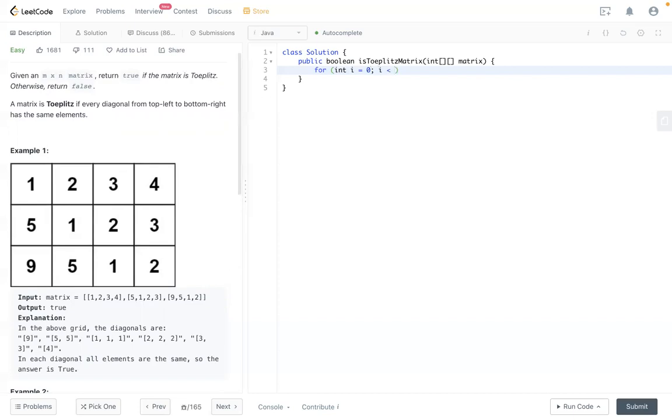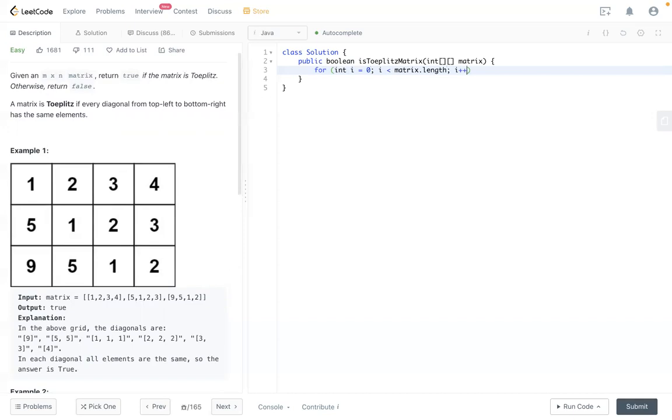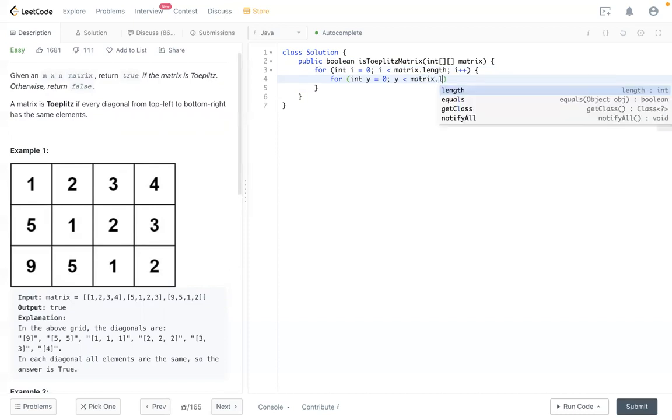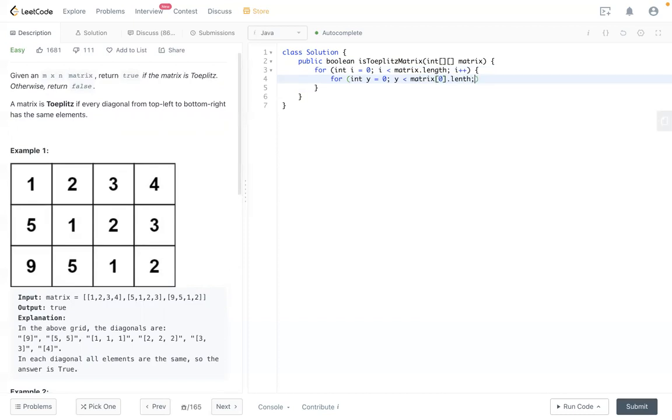i is less than matrix.length, i++. j equals zero, j is less than matrix[0].length. So this is a double for loop for looping everything.